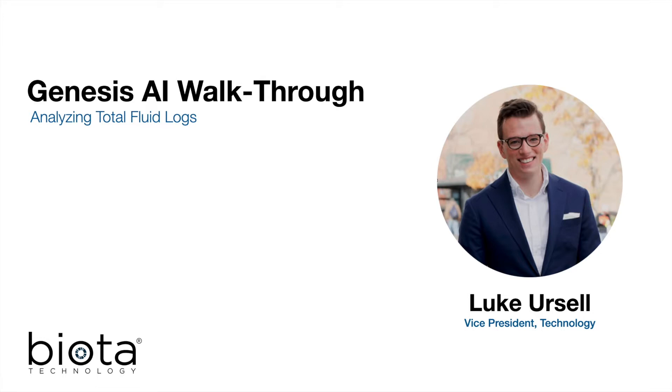Today, I'm excited to provide this walkthrough of Genesis AI, Biota's platform for DNA diagnostics and oil and gas data integration.